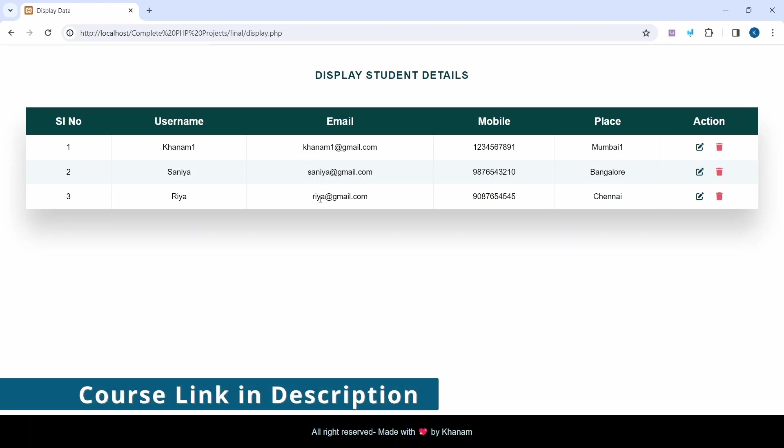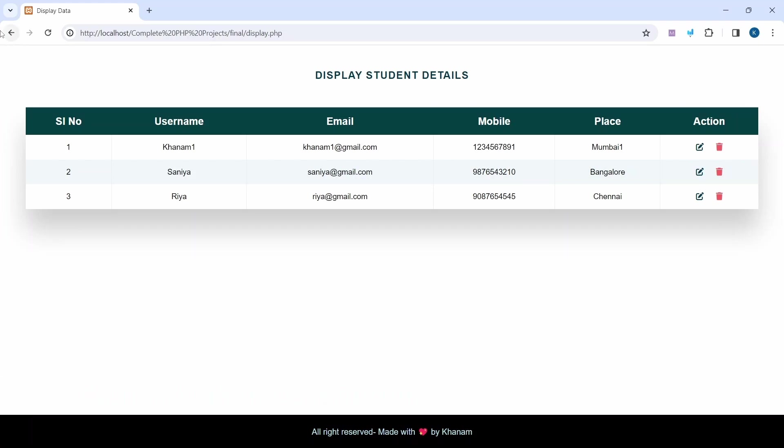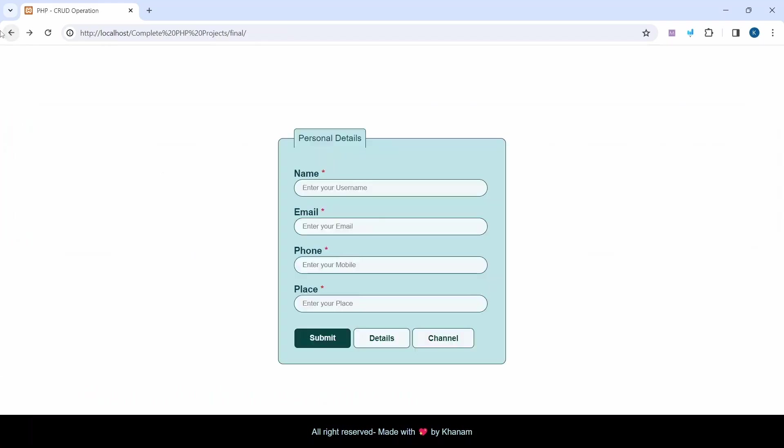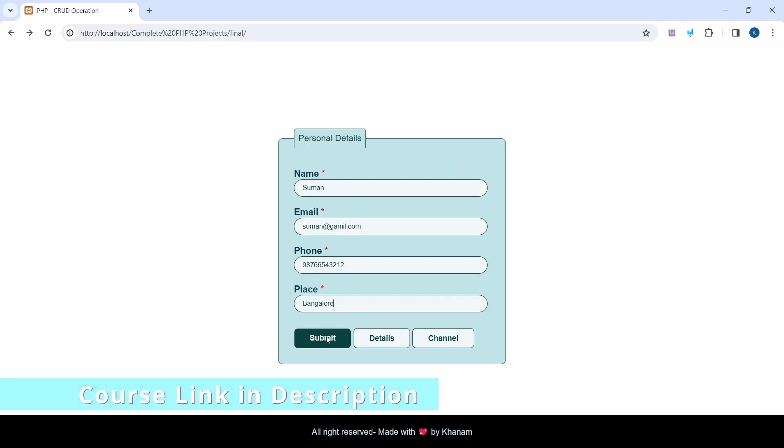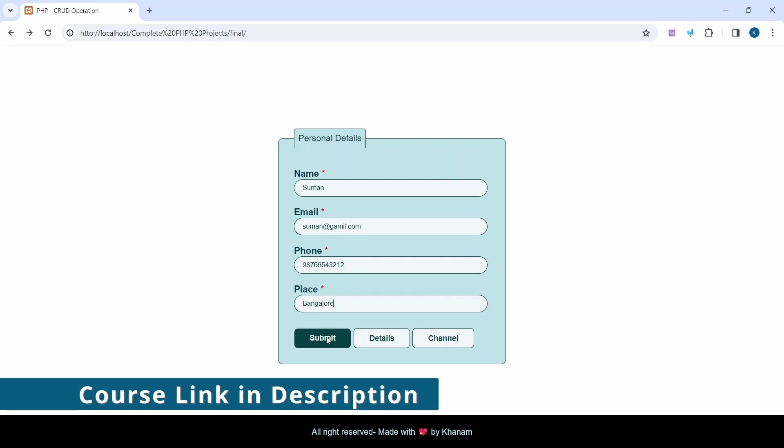The data is fetched from the database. I'll come back here and fill in the form. Name: Suman, email: suman@gmail.com, phone number, and place: Bangalore. Once I fill all the details...